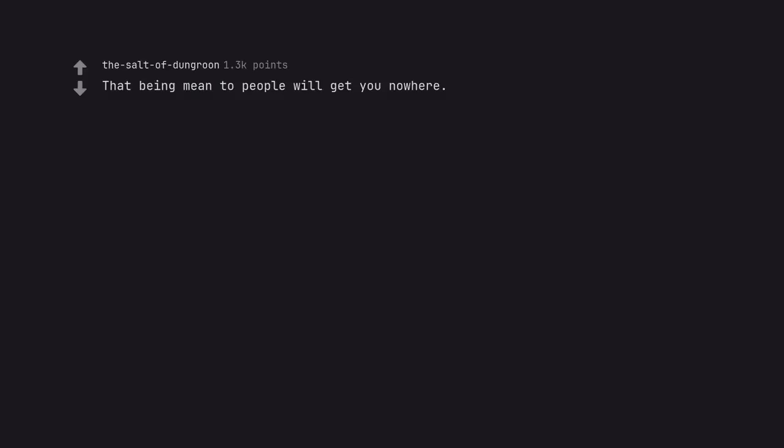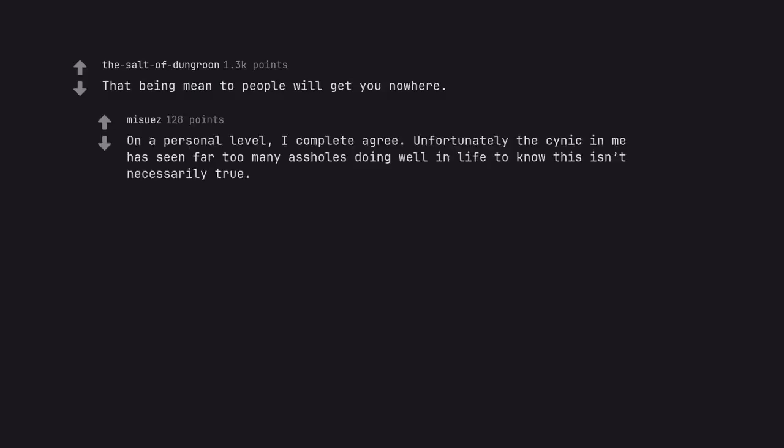That being mean to people will get you nowhere. On a personal level, I completely agree. Unfortunately the cynic in me has seen far too many assholes doing well in life to know this isn't necessarily true.